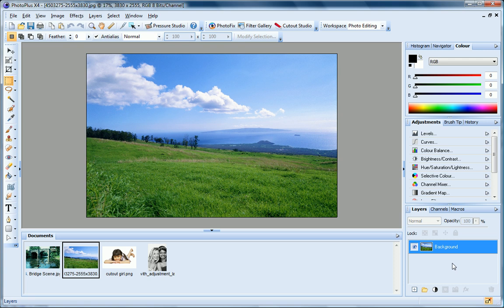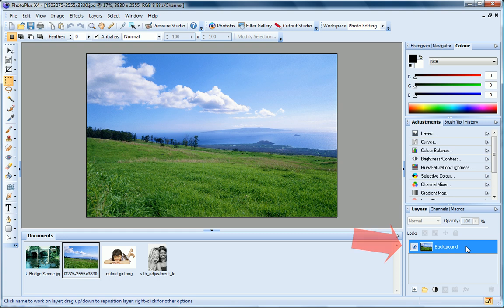A typical PhotoPlus project starts off as a single layer, known as the background layer. You can create any number of new layers in your image. Each new one appears on top of the currently active layer, comprising a stack that you can view and manipulate on the layers tab. We call these additional layers standard layers to differentiate them from the background layer.